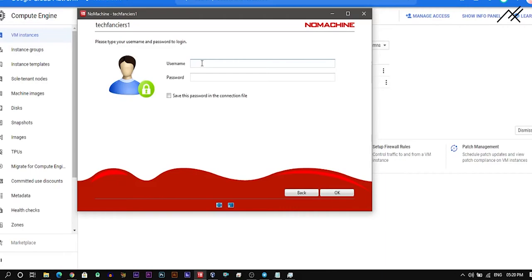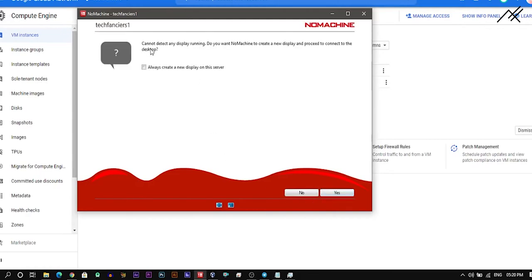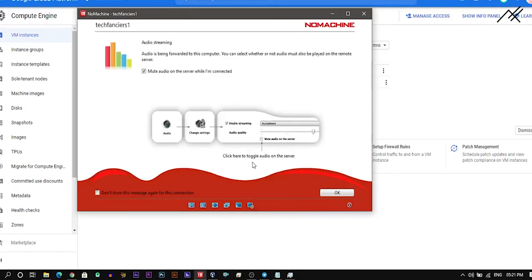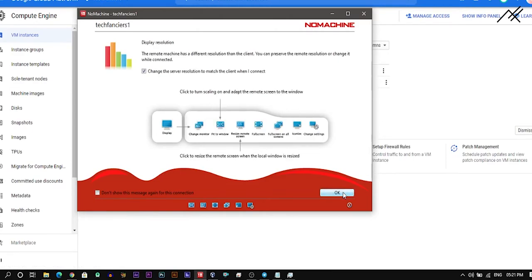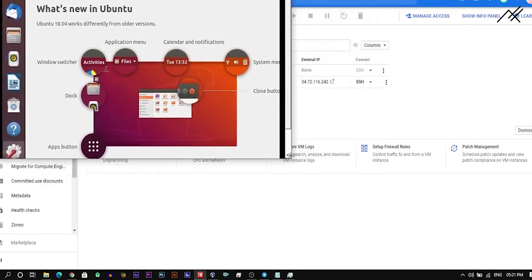Now click Connect. It will show a prompt about the host's SHA fingerprint — just click Yes to accept. It will ask for the password. Enter the username 'techfanziers1' and the password you set. You can save the password in the connection file. Click Yes when asked for detected settings. Our virtual machine is now connected.